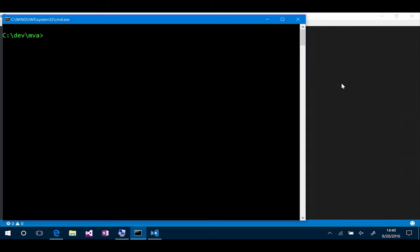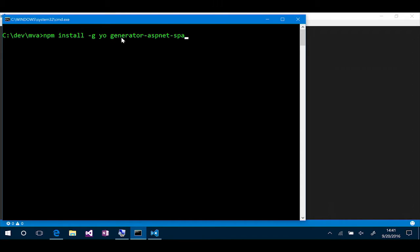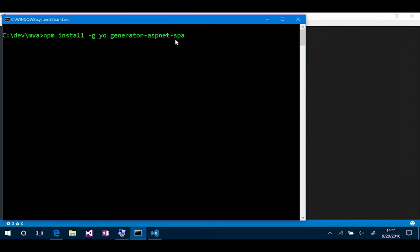So, here I am at the command line on my machine. Now, I've already got Yeoman installed, but I can install both Yeoman and my generator for the ASP.NET SPA framework by saying npm install -g, this is a global thing that we want installed, and yo is my first item here. Yo is the reference for the Yeoman tool, and then I can specify generator-aspnet-spa. This is another package that installs the templates that Yeoman will use to scaffold my application.